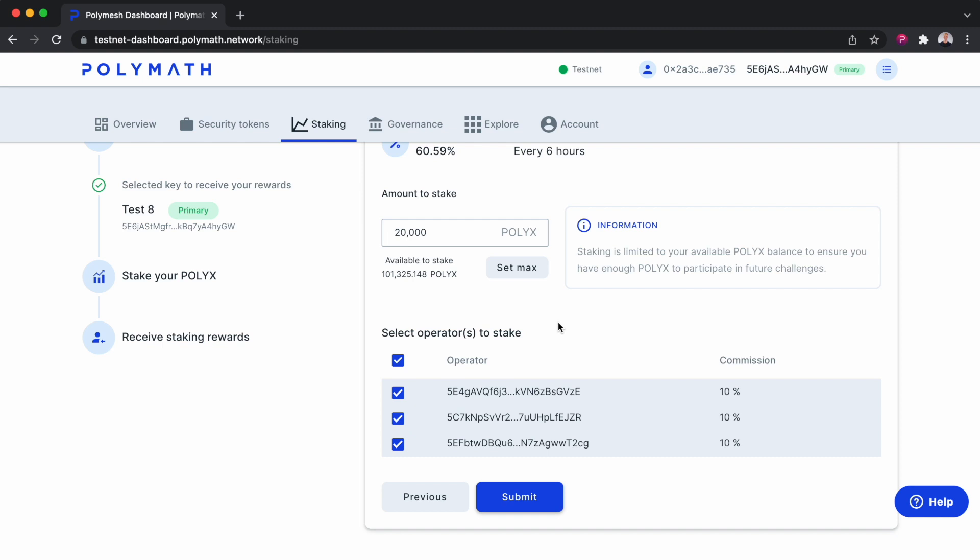However, I'd recommend personally staking more than one. The idea being there is an algorithm that determines where your PolyX is staked. And if you only select one operator and that operator happens to go down, you will miss out on any rewards for that period.